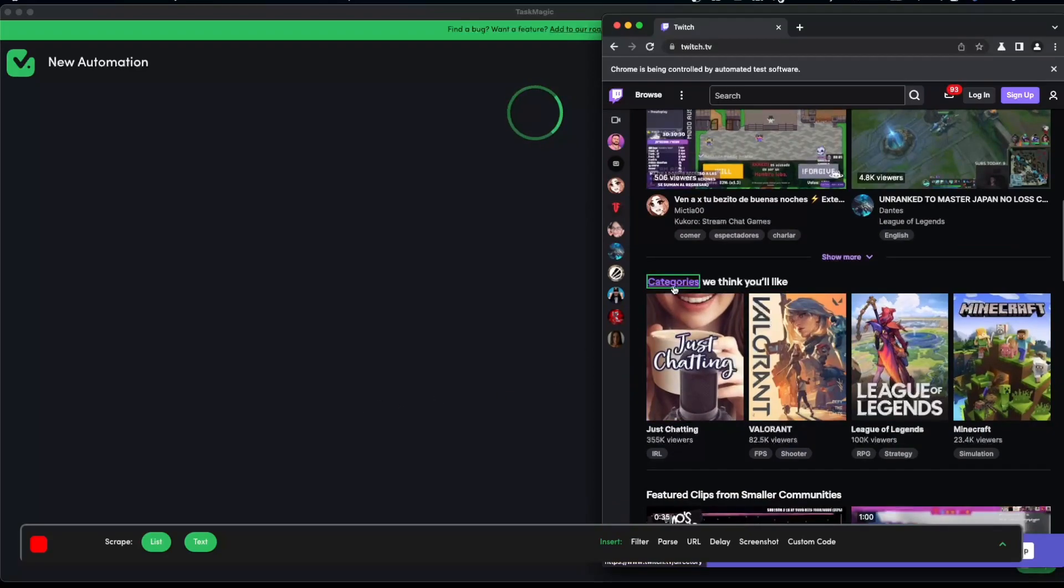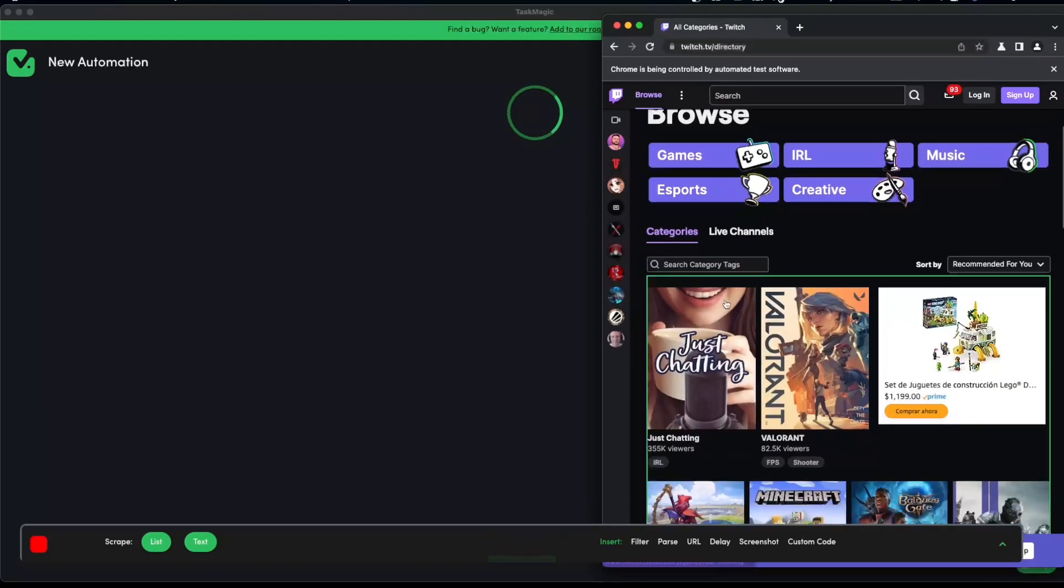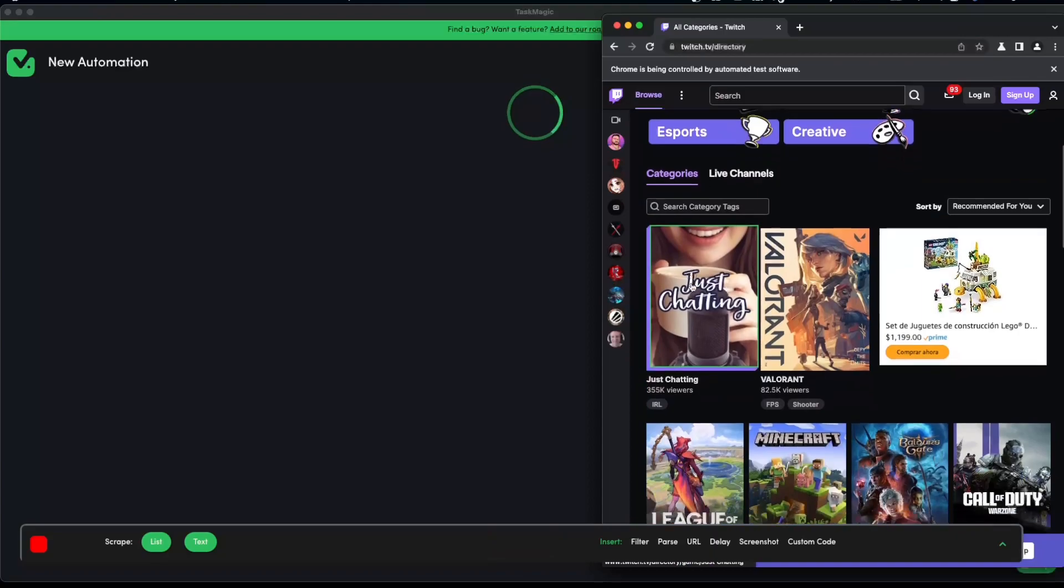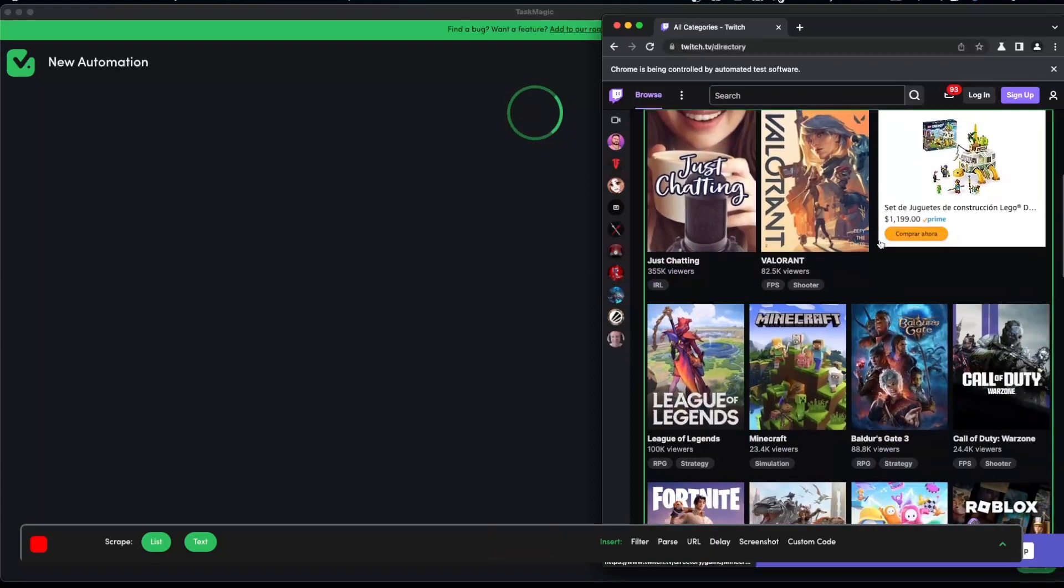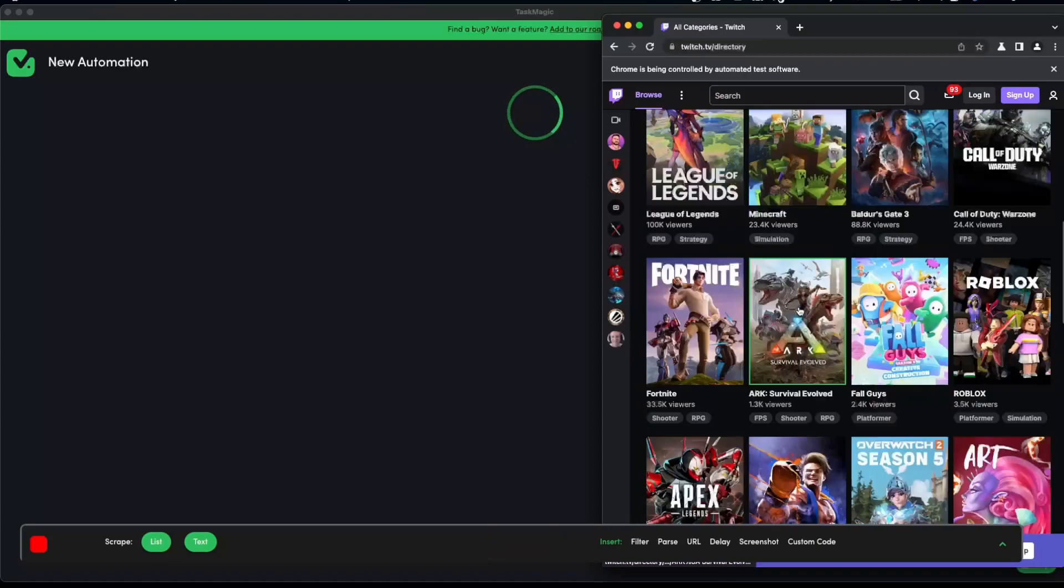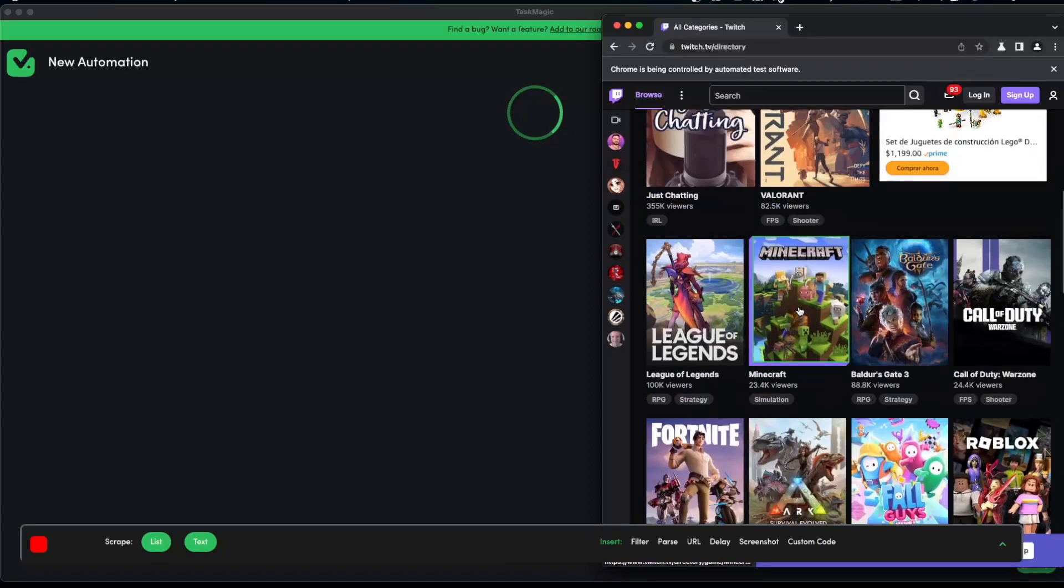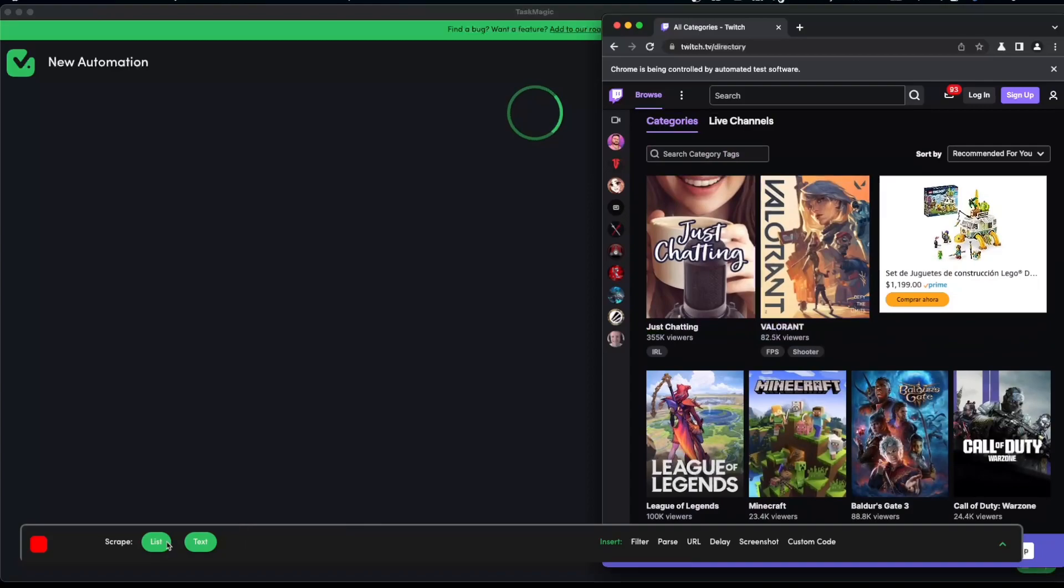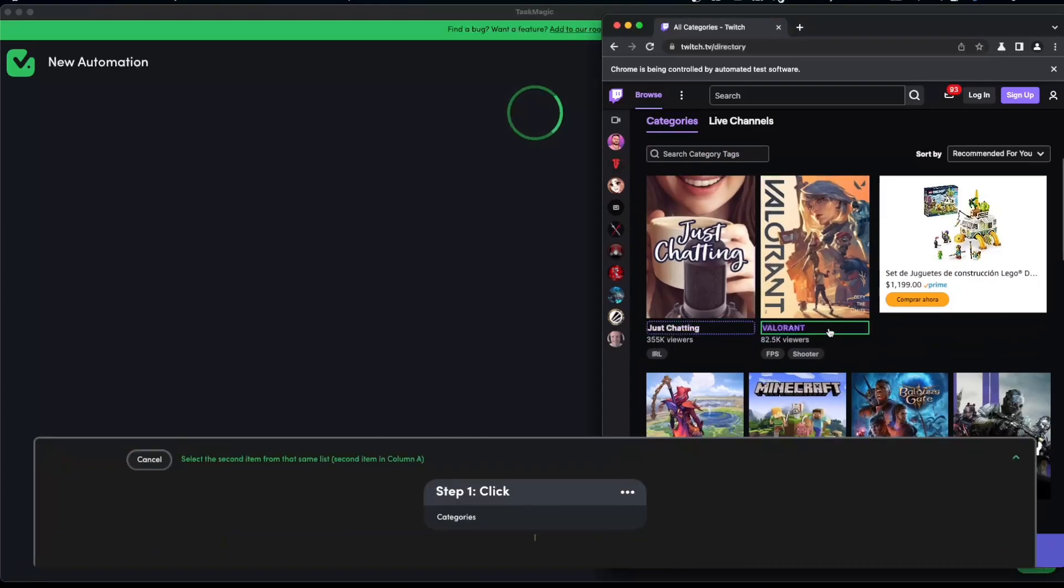Let's say we want to go ahead and select all of the category lists that exist in Twitch, so we would just browse like we normally would, click on categories. That's what I would actually do, and we would start scraping each of these category titles and the viewers.